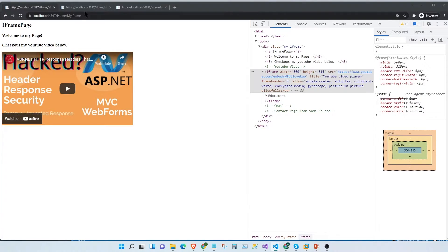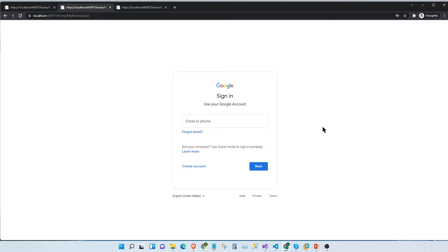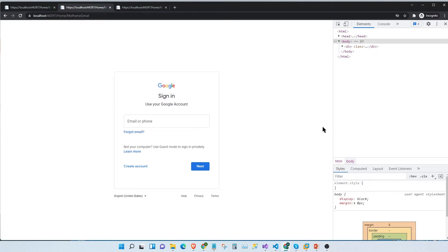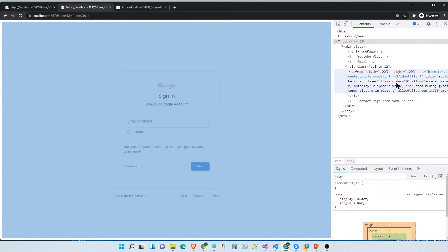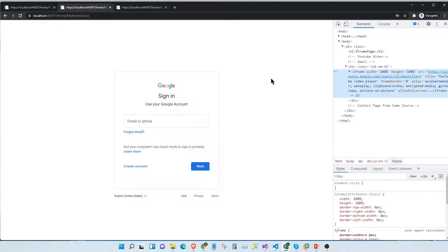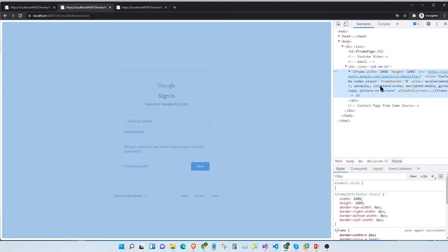Let me show you a simple example. Here we have what looks like the Google sign-in page, but it's actually not. If I inspect this page and look closer, you can see that this is actually a different page that renders the Google sign-in page as an iframe. Just imagine if somebody can hack and put a keylogger into this application, thus compromising your whole Google account. So we should not let that happen.